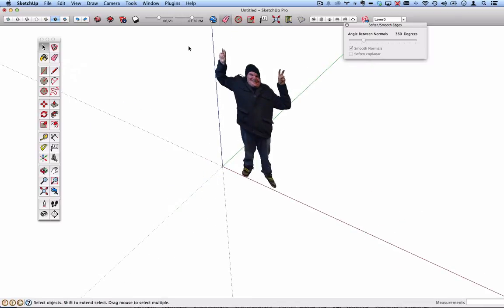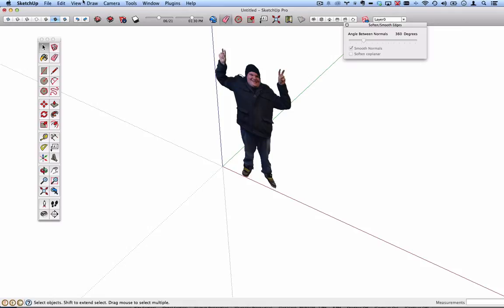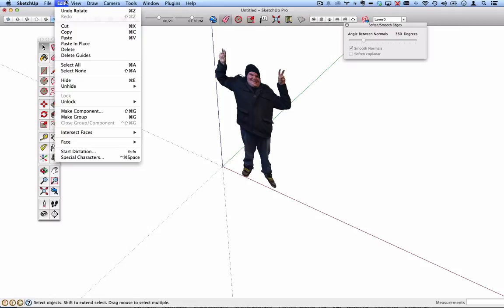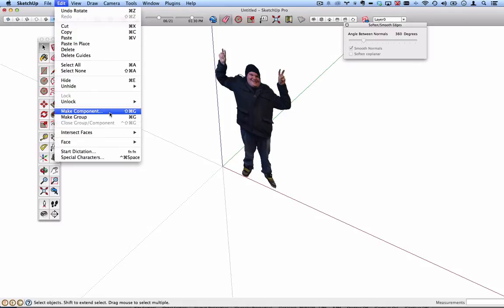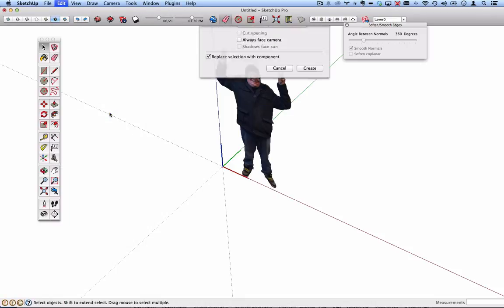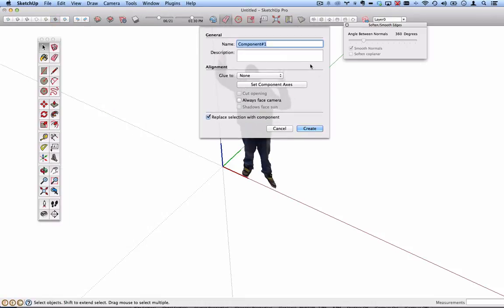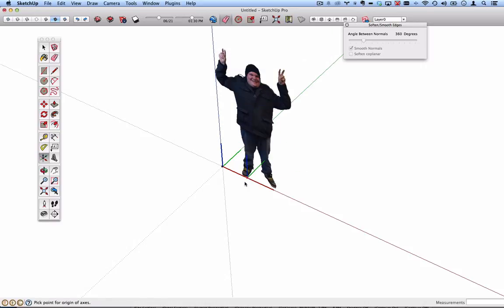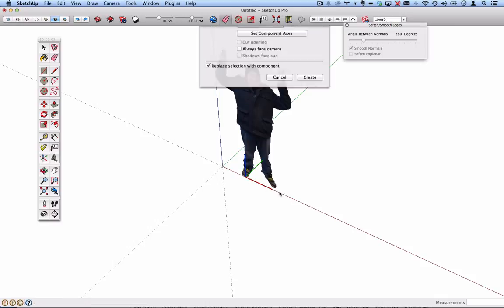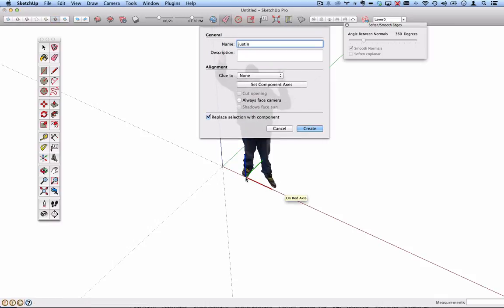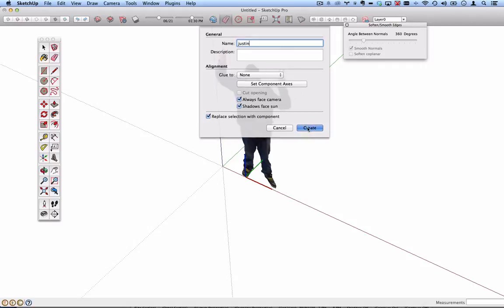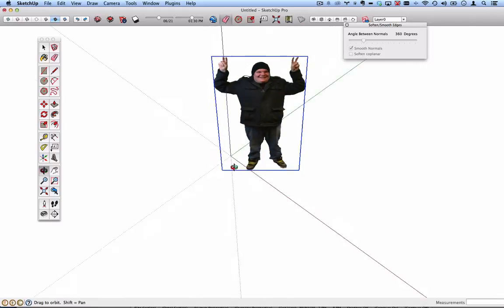Almost done. I will select everything again just to make sure. Go to edit and make component, not a group. I want to make a component. That brings up this dialog. Good idea to name these. Now we're creating files we want to keep. These are no longer temporary files. We want to set the component axes to probably a part that's touching the ground, probably a foot maybe between his feet. So that is now set to the axes there. And I always want this to face the camera. Hit create. There we go.